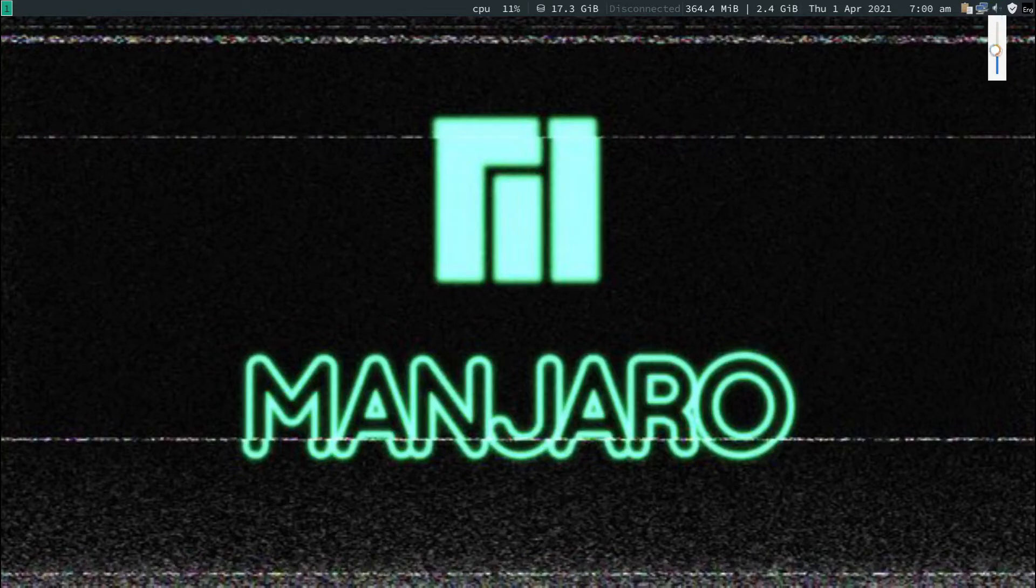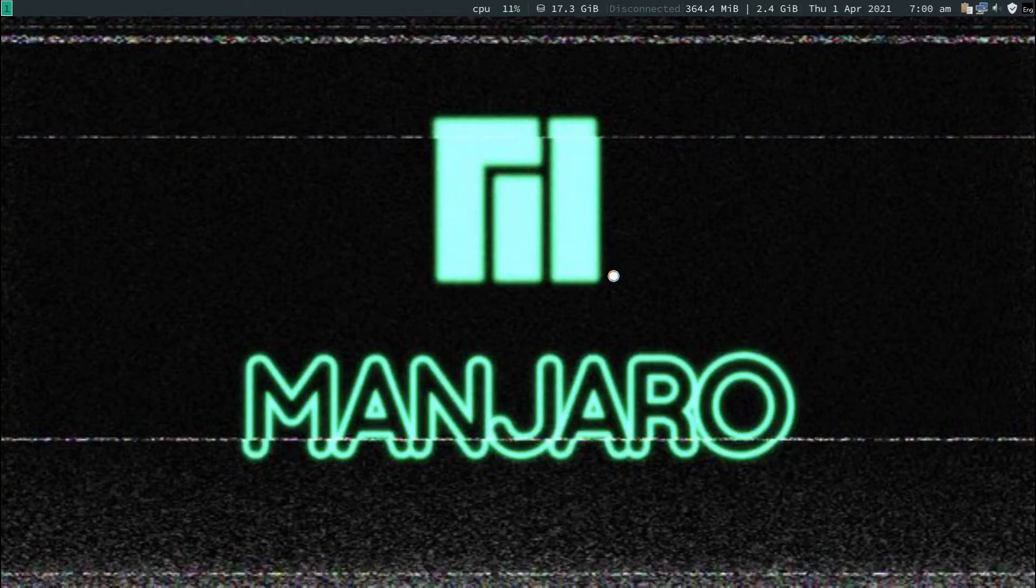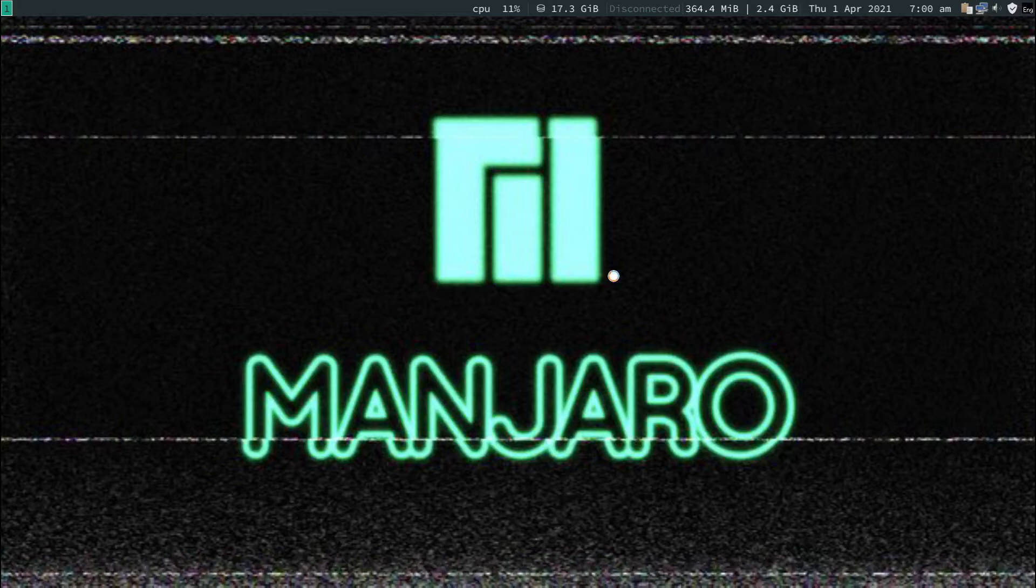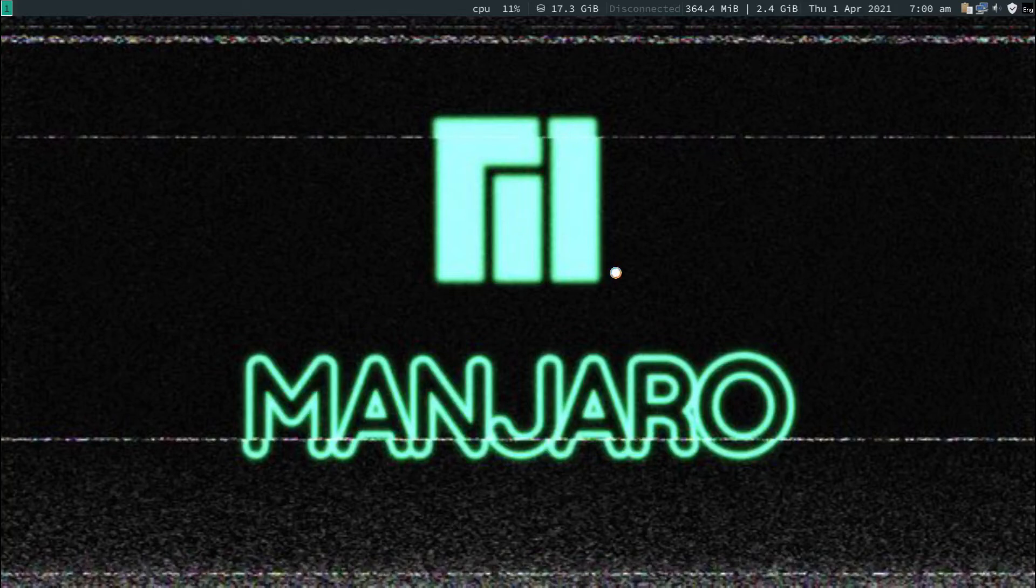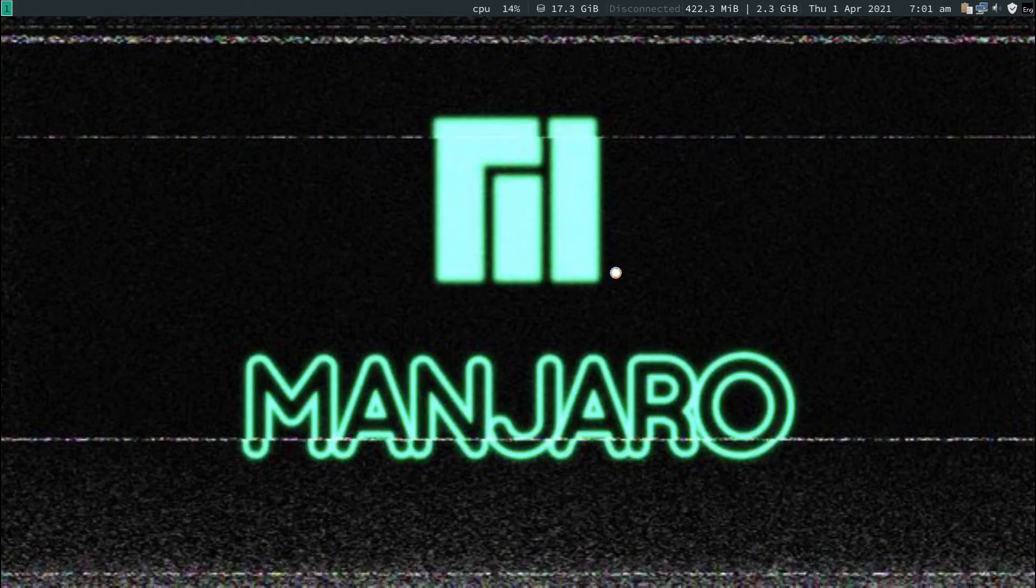If you're using this config after the first of April 2021, this problem is already solved.